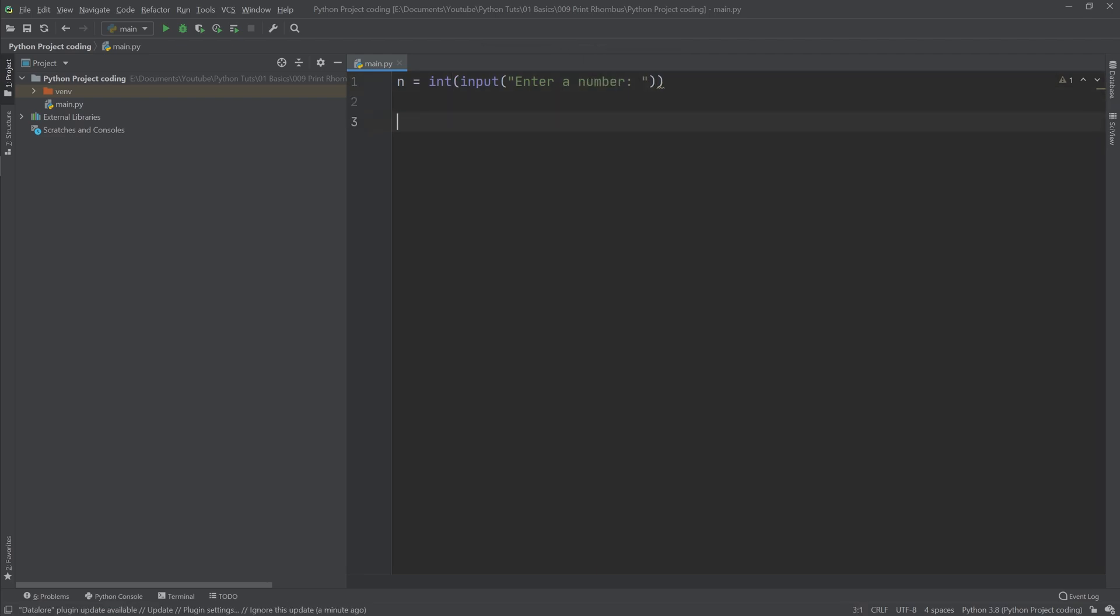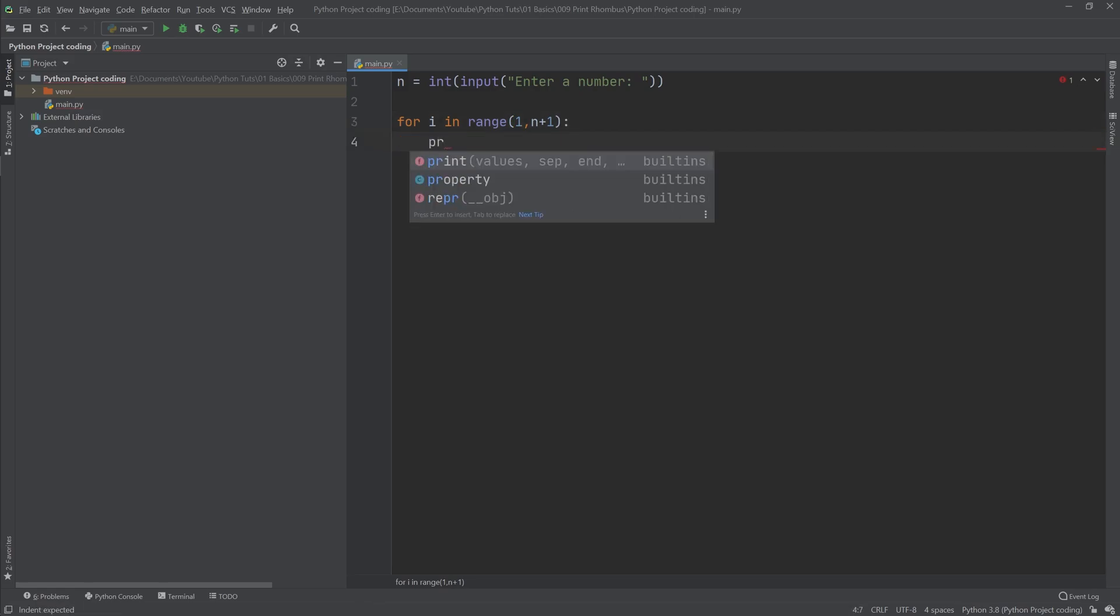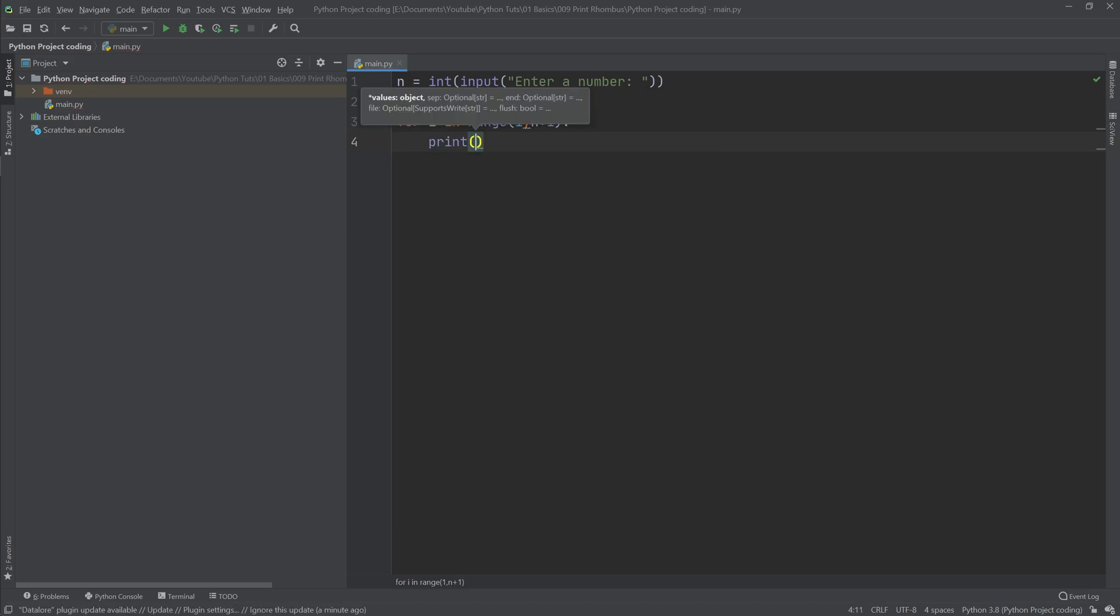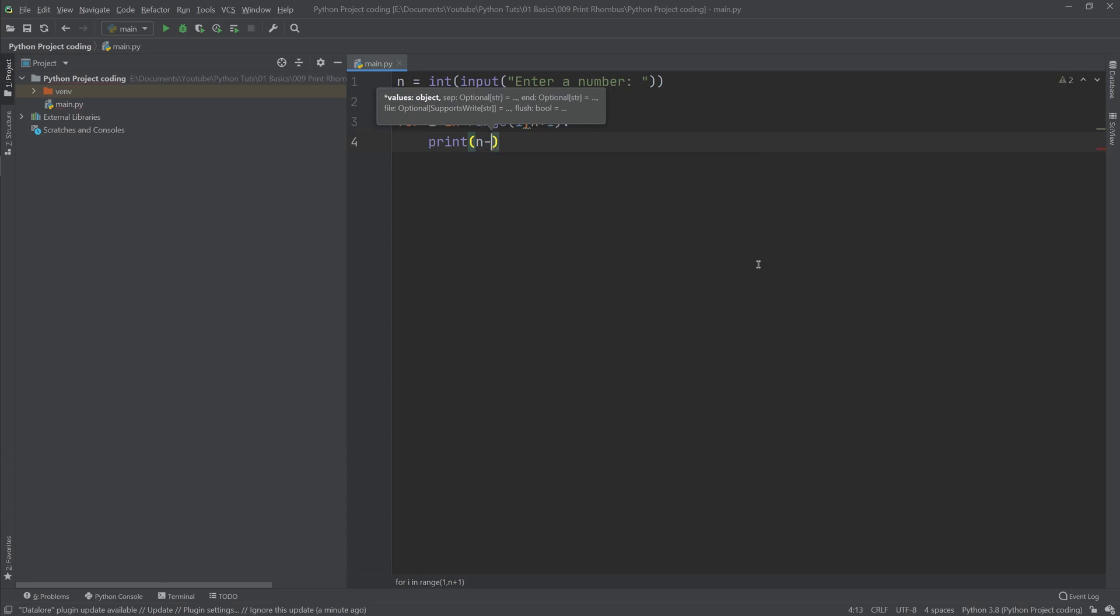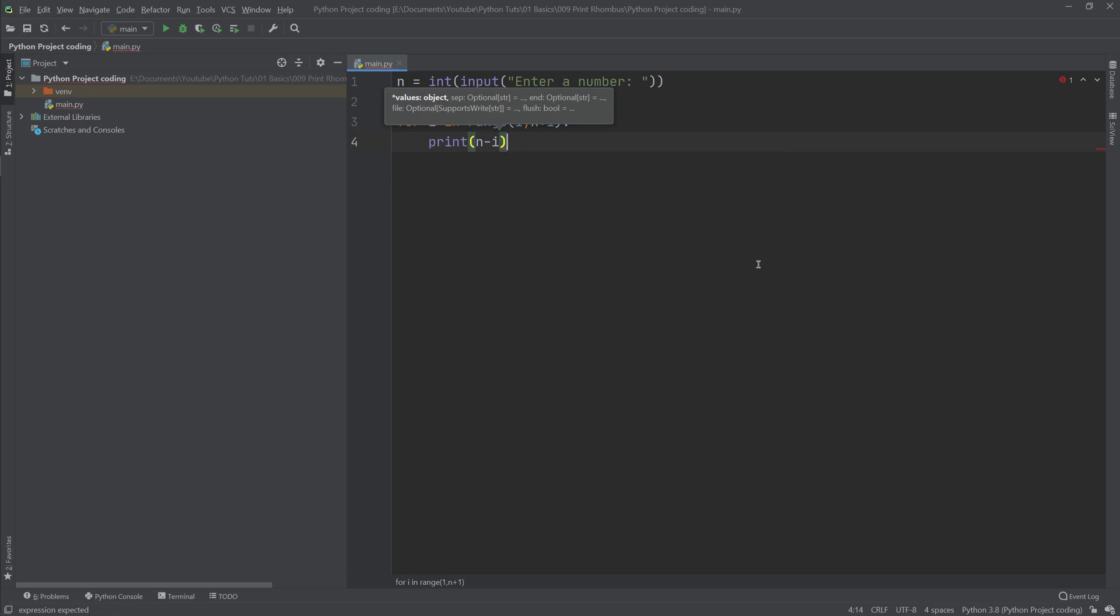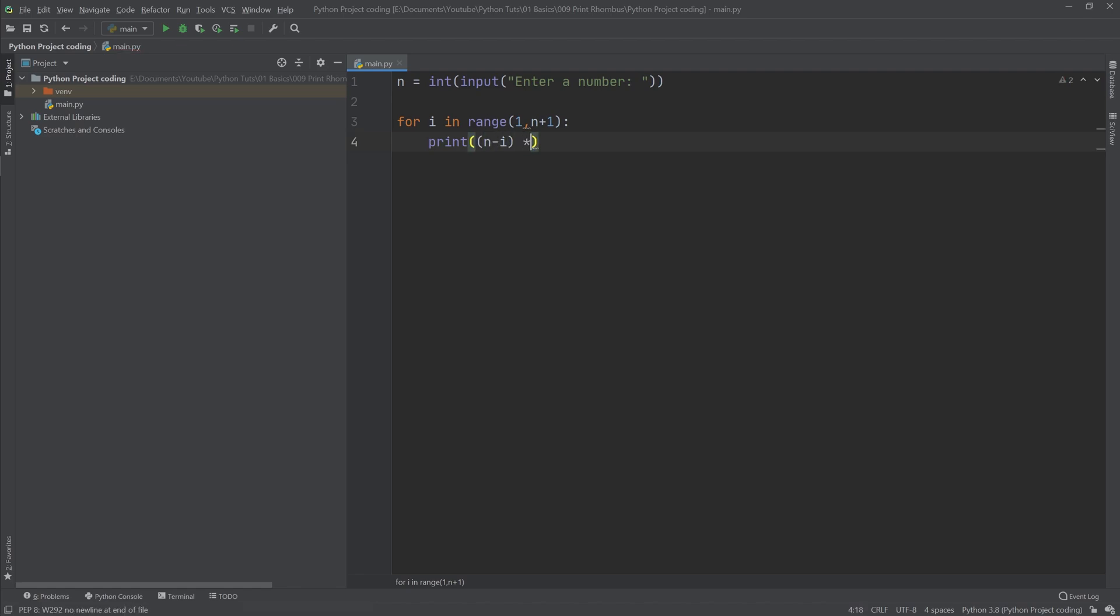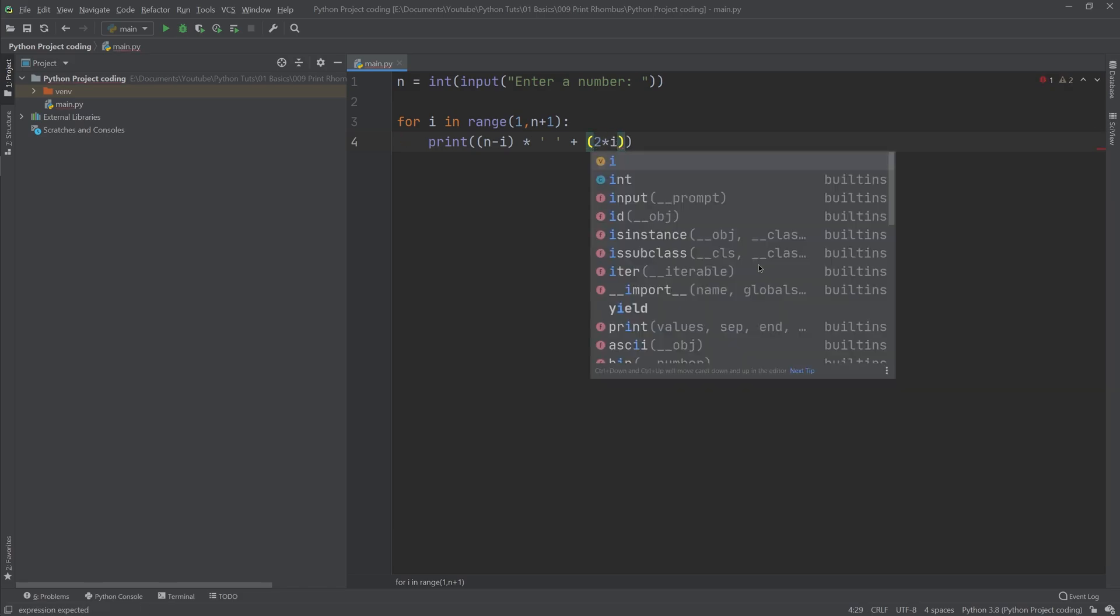Then we need to do the two for loops that we talked about in the slides. First we want to say for i in range of 1 and n plus 1, so we want to go n times. What we want to do is print n minus i times spaces, so I need to put that in parentheses, n minus i times the space, and concatenate that with 2 times i minus 1 with those many stars.